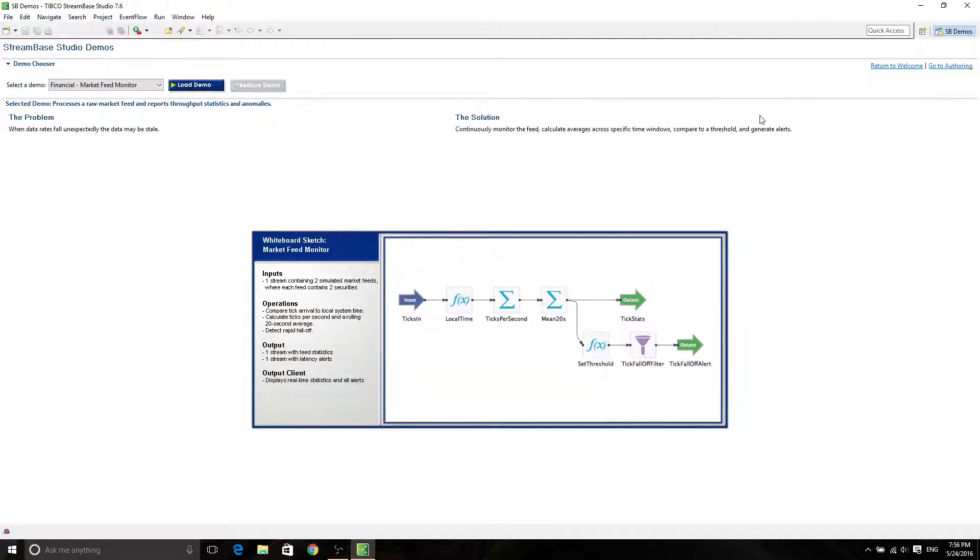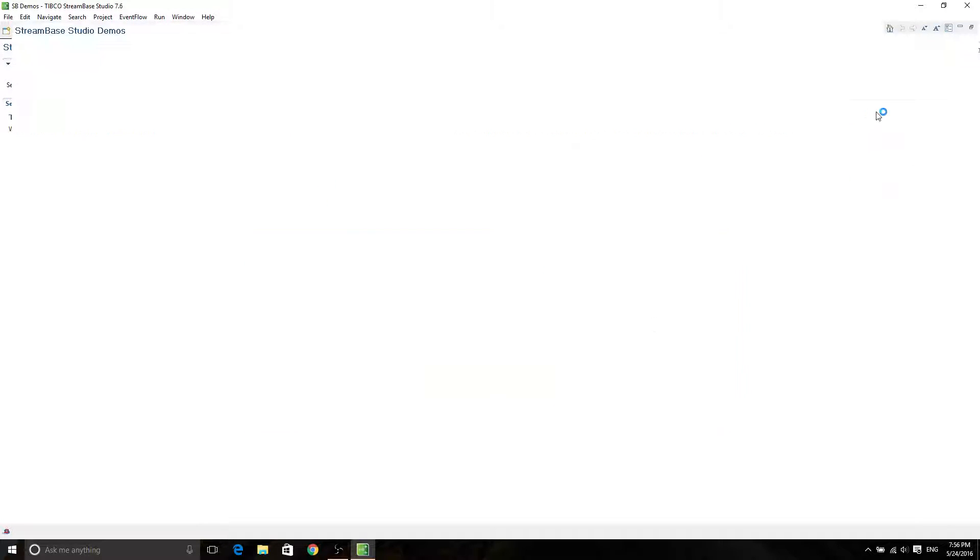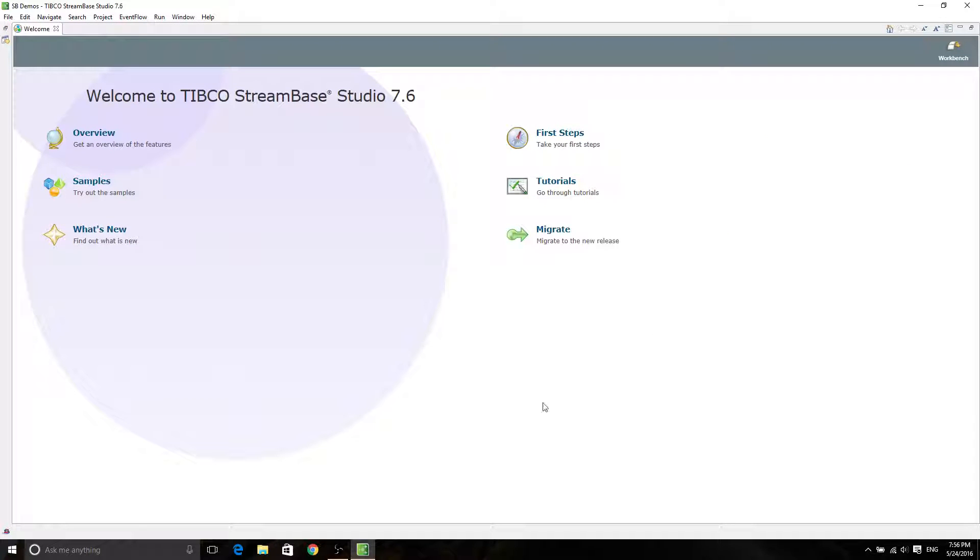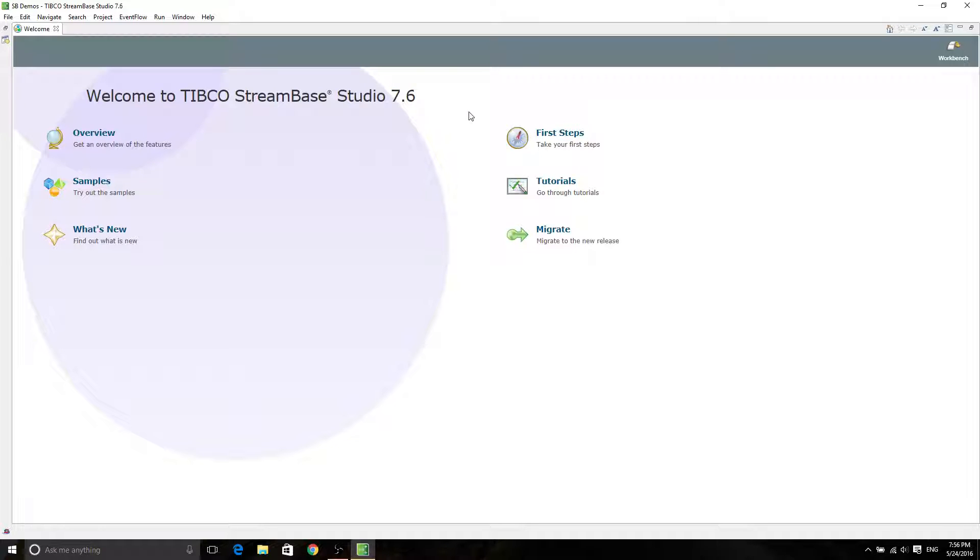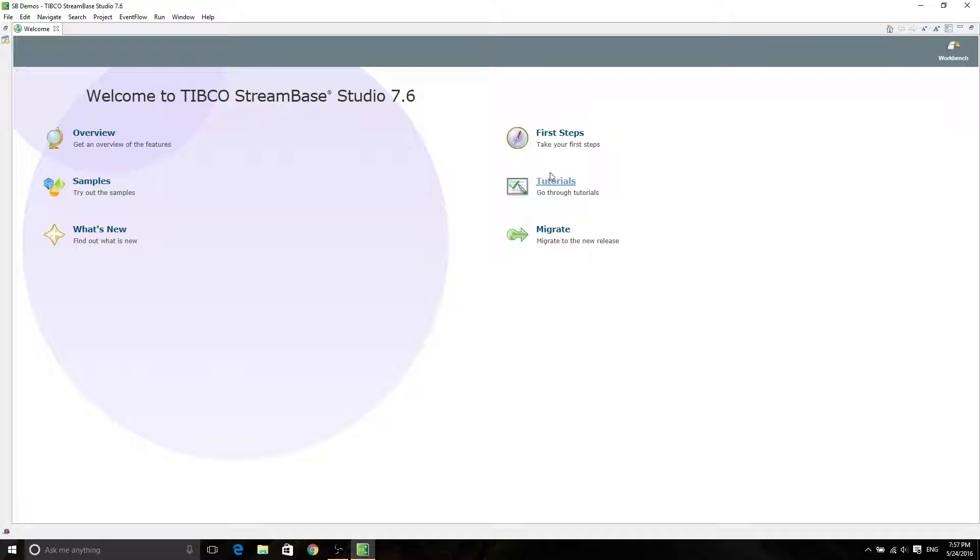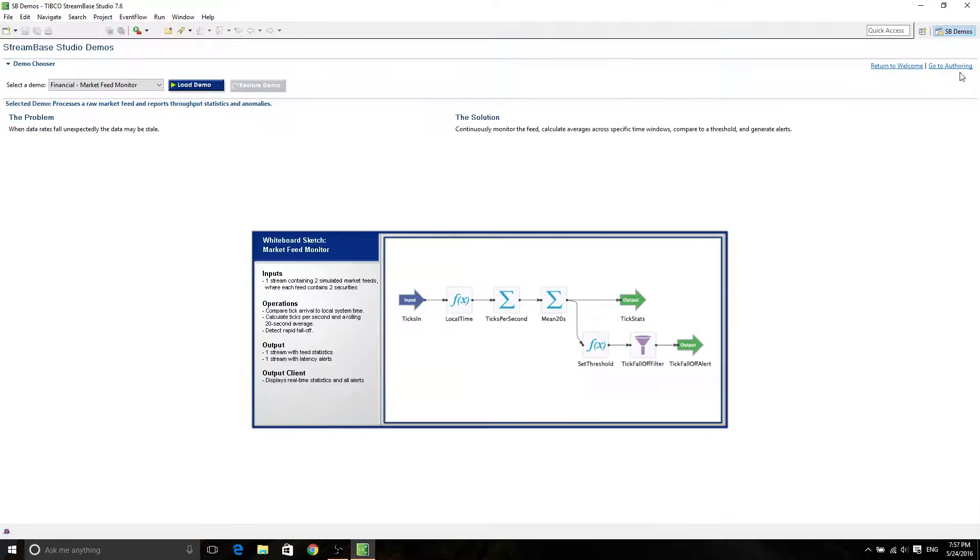So now when you open it up, you're actually going to see the welcome screen, which looks like this. So welcome to a typical Streambase Studio 7.6. You might have a different version, but it doesn't really matter. All we're going to do is run through the tutorials. But because I already know what tutorials are going to be, I'm going to click on Workbench.